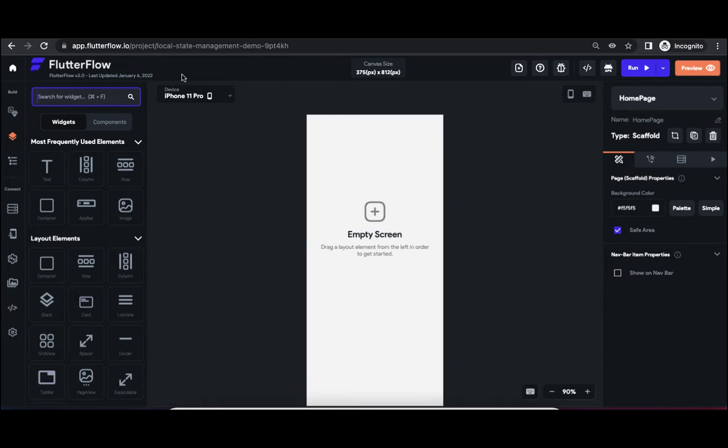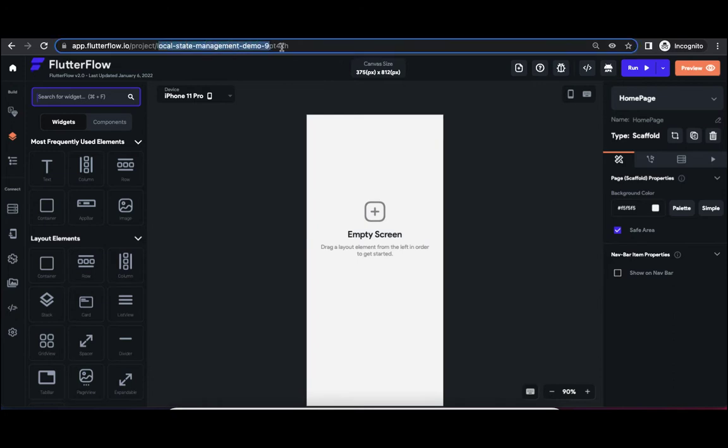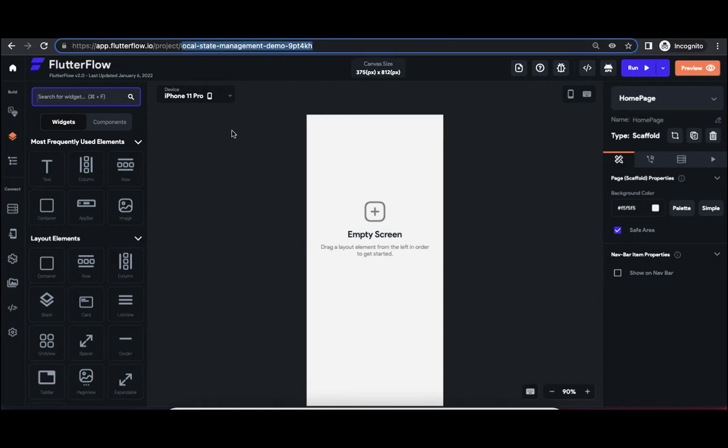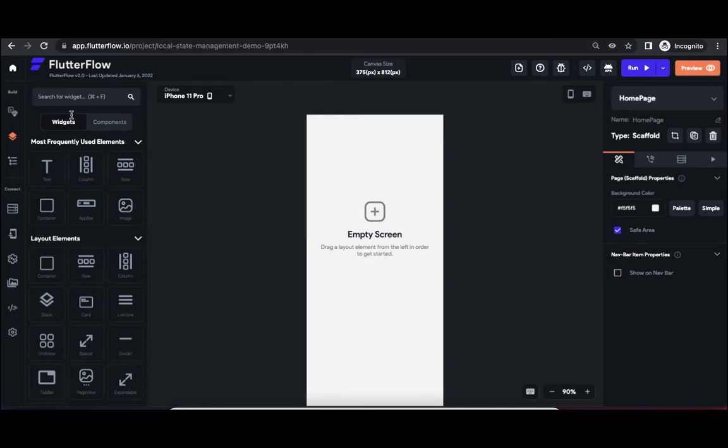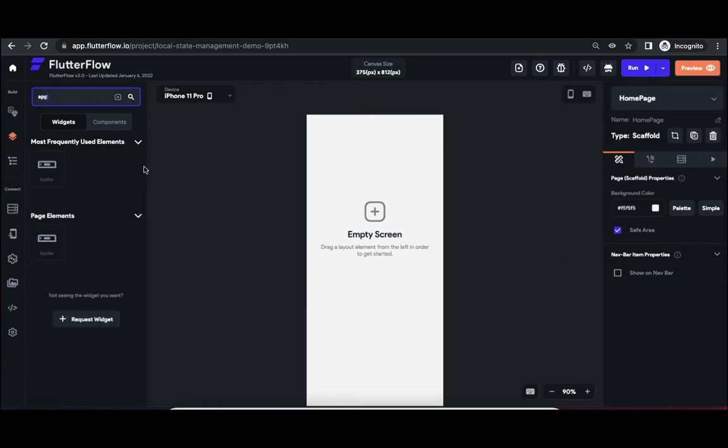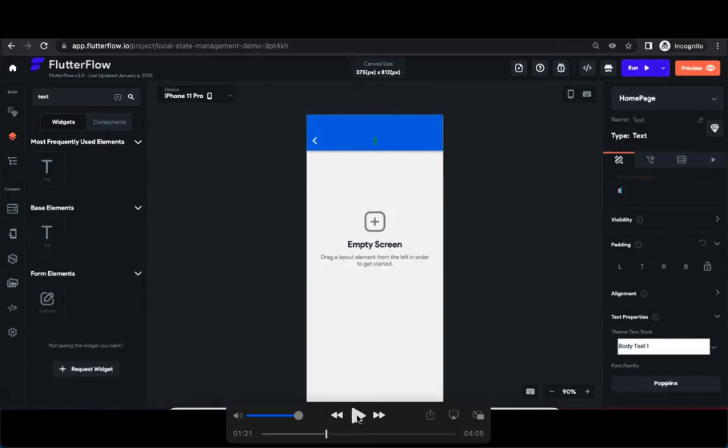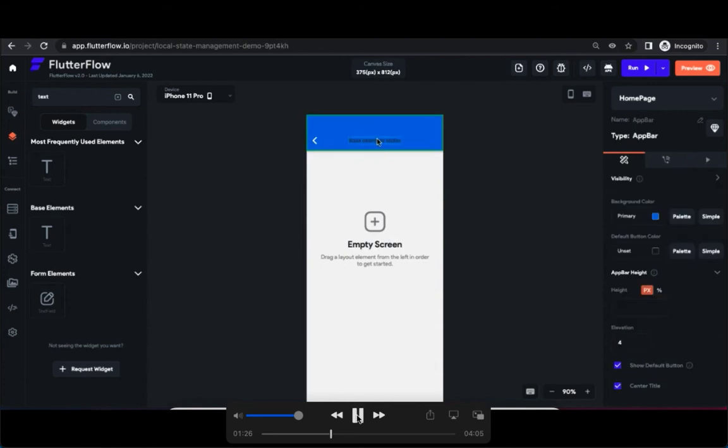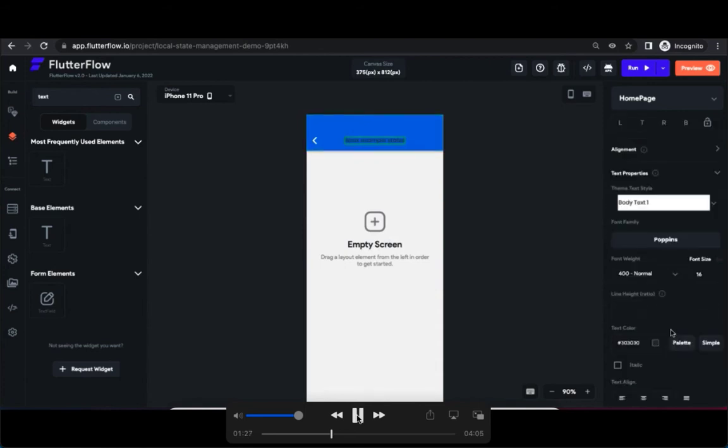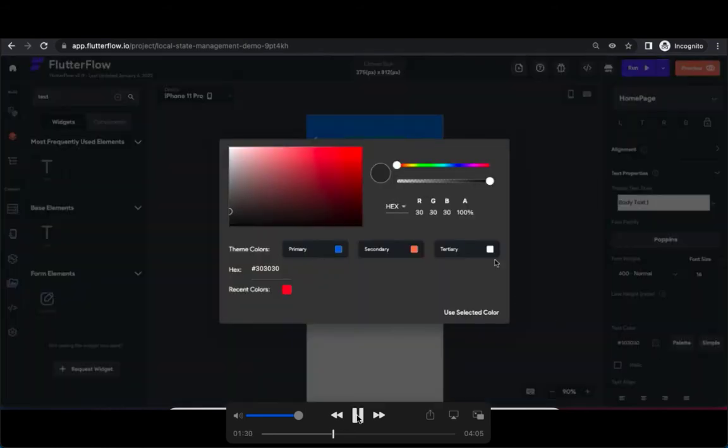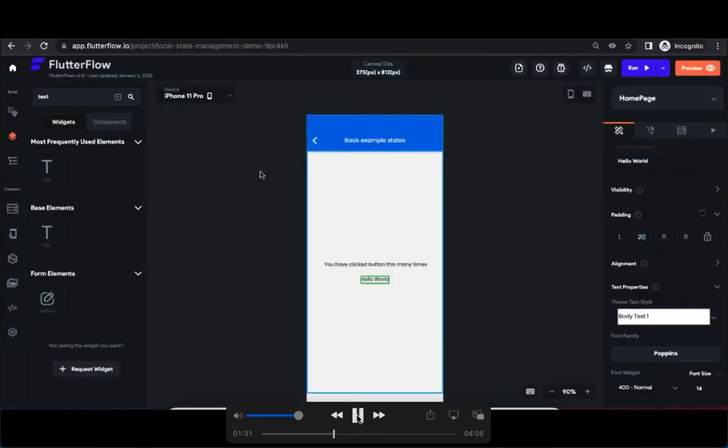You can see that the project has been created. So first thing I'm going to add app bar, add a text to app bar, 'basic example states', and change the color of it. Also you can see that I have added two text into the columns in the particular page.